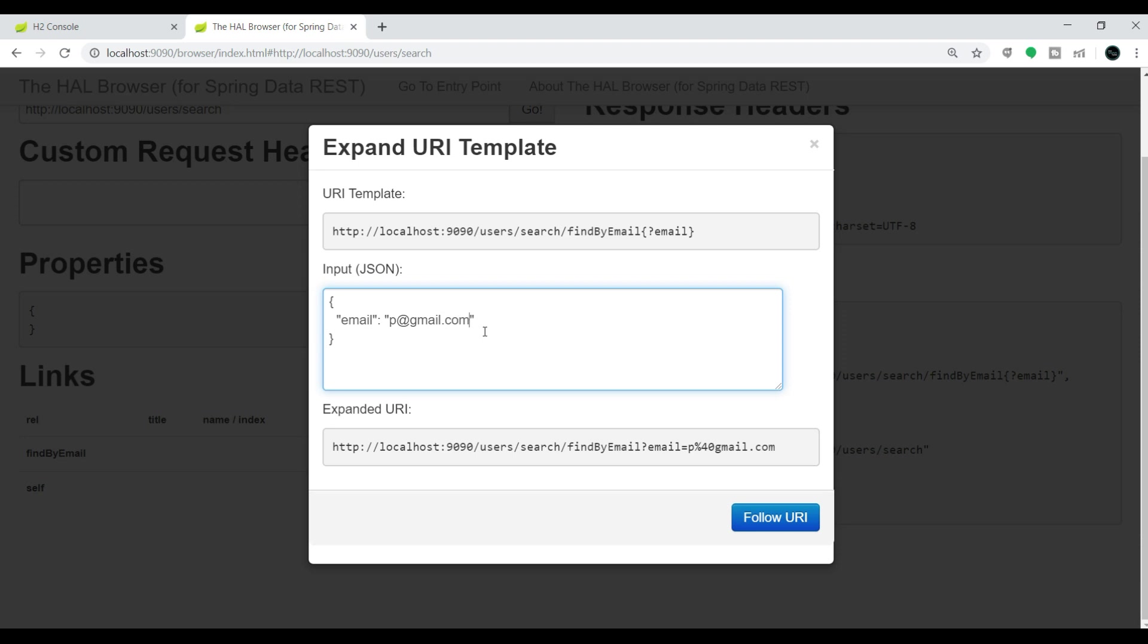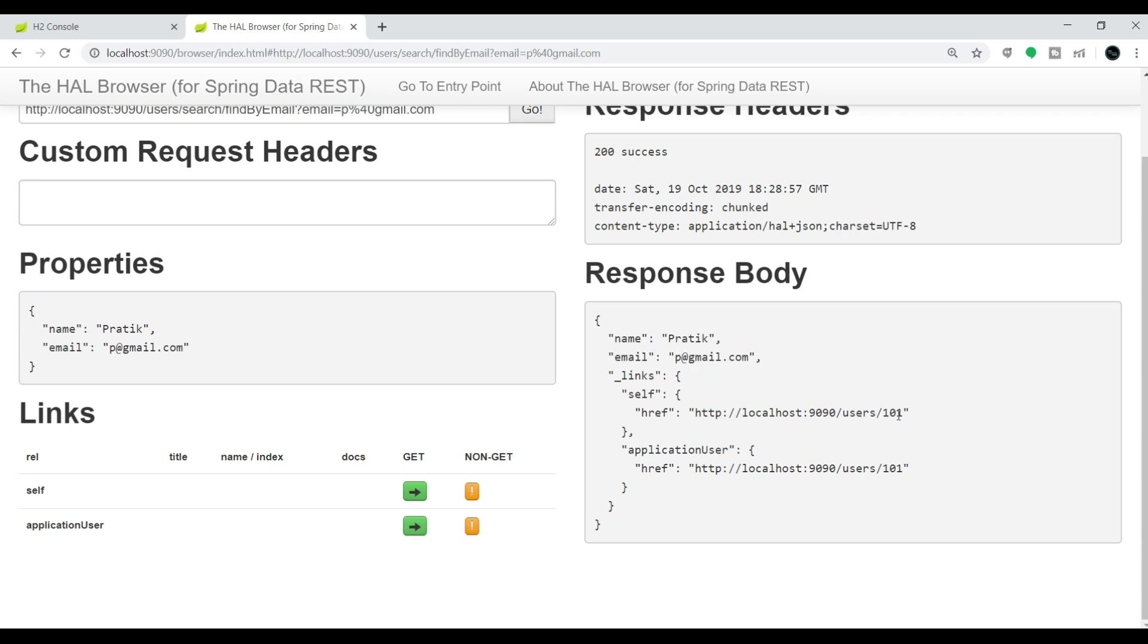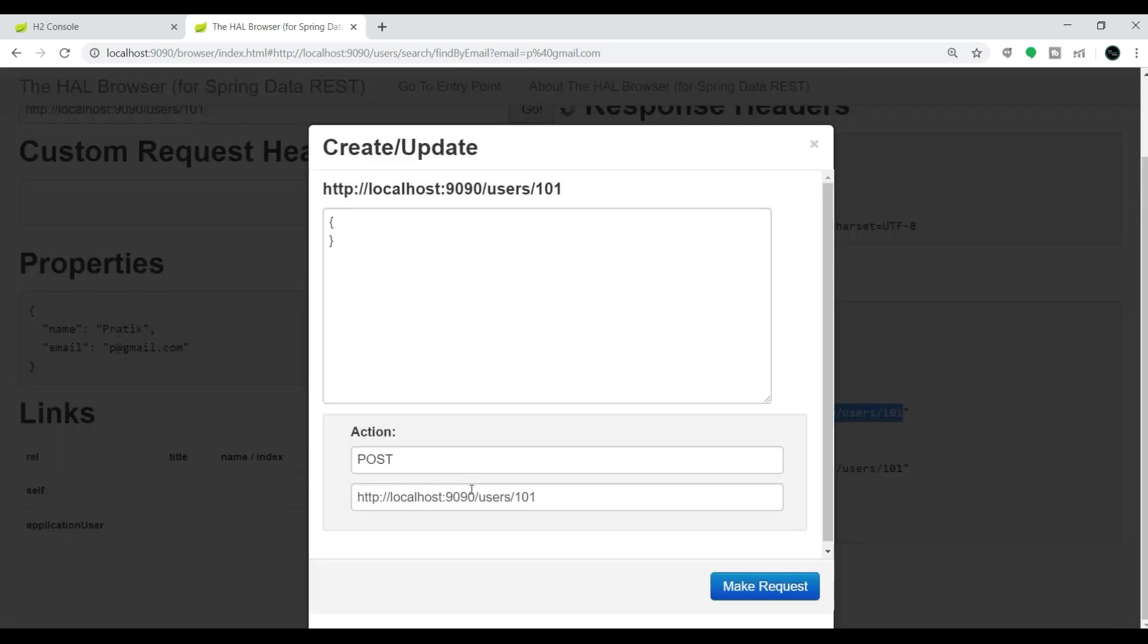I should get the user which is Prathik. Yeah, the name and email ID. The user reference is 101. If I want to delete this particular entry, I will copy this URL and I will choose non-GET operation. Here I will choose it to delete. Just need to specify the HTTP method and let me make a request. Yeah, 204 no content.